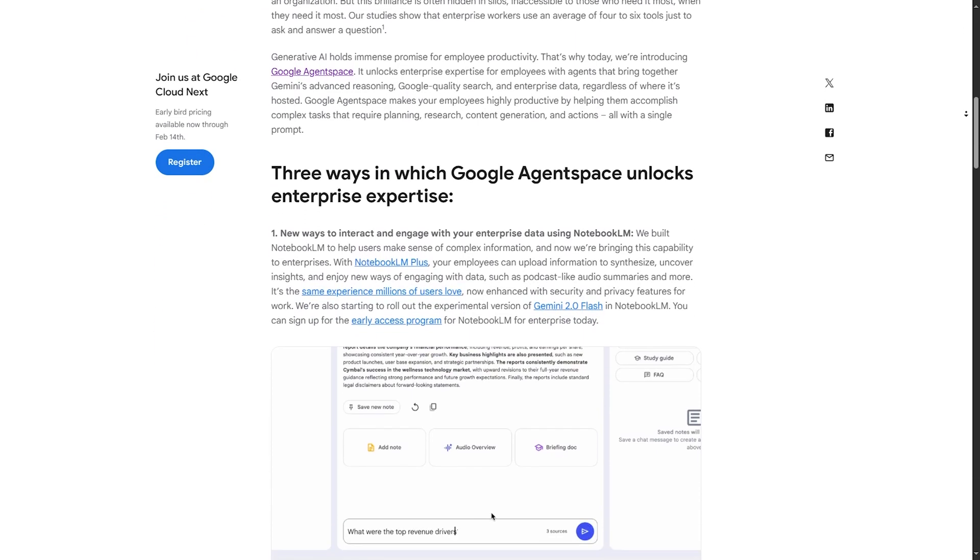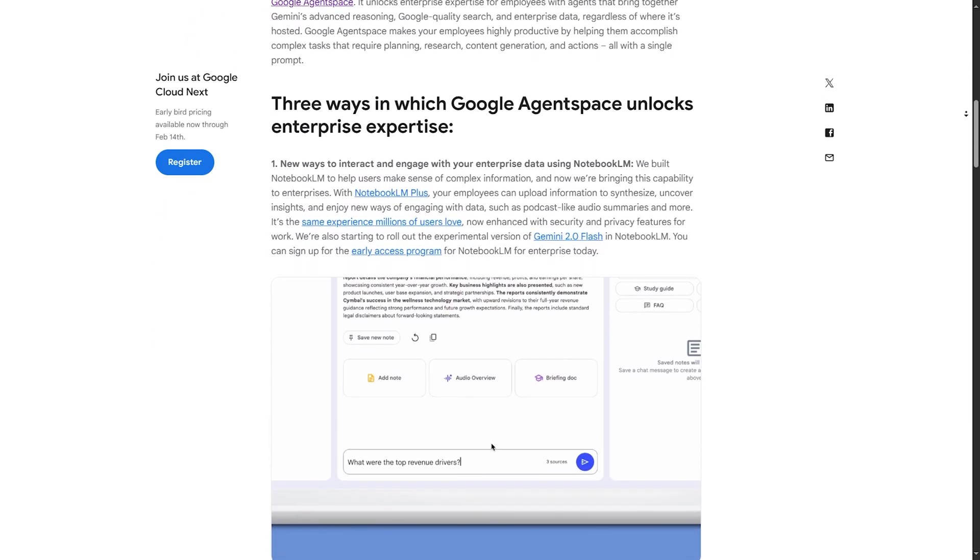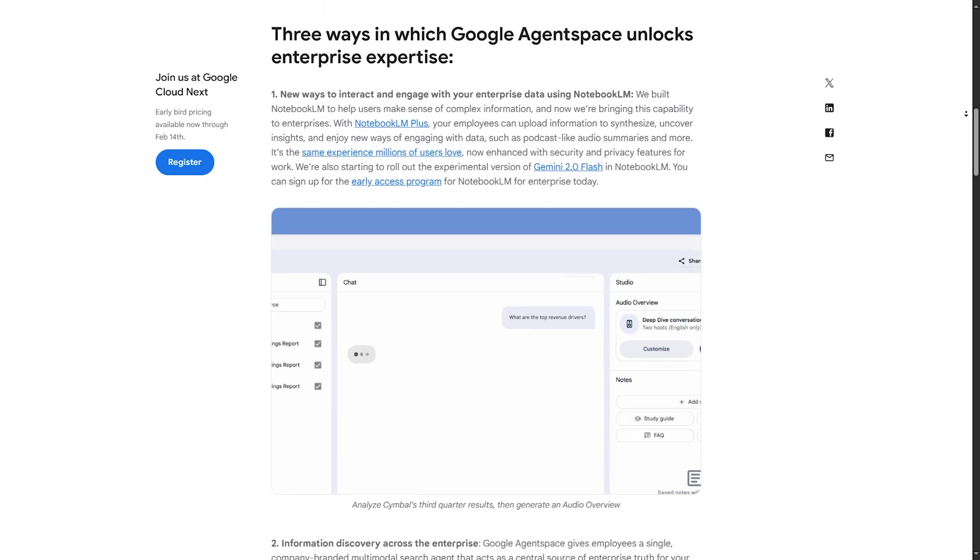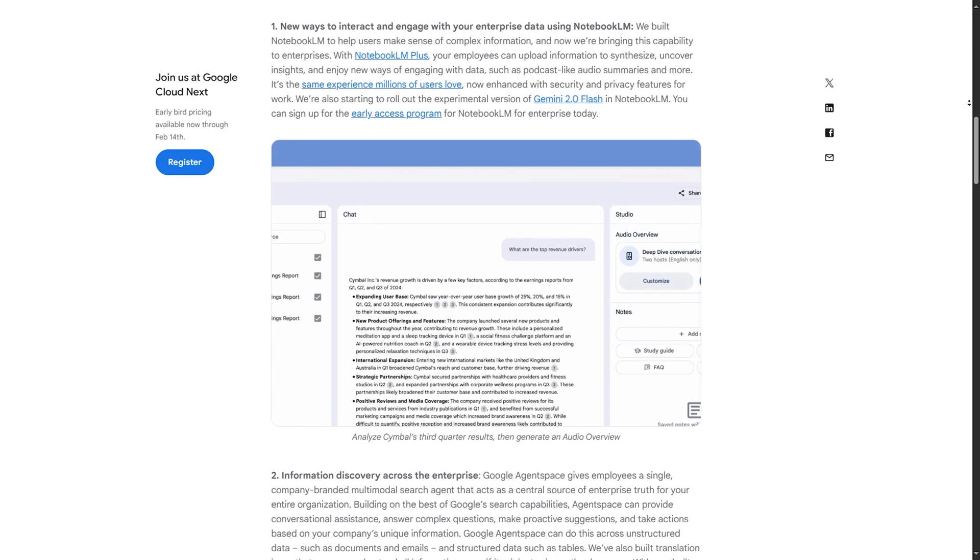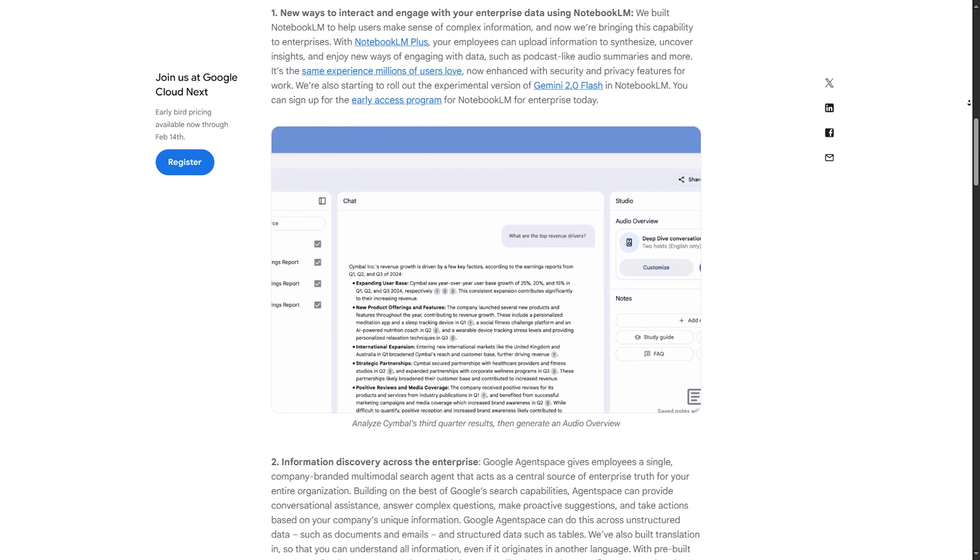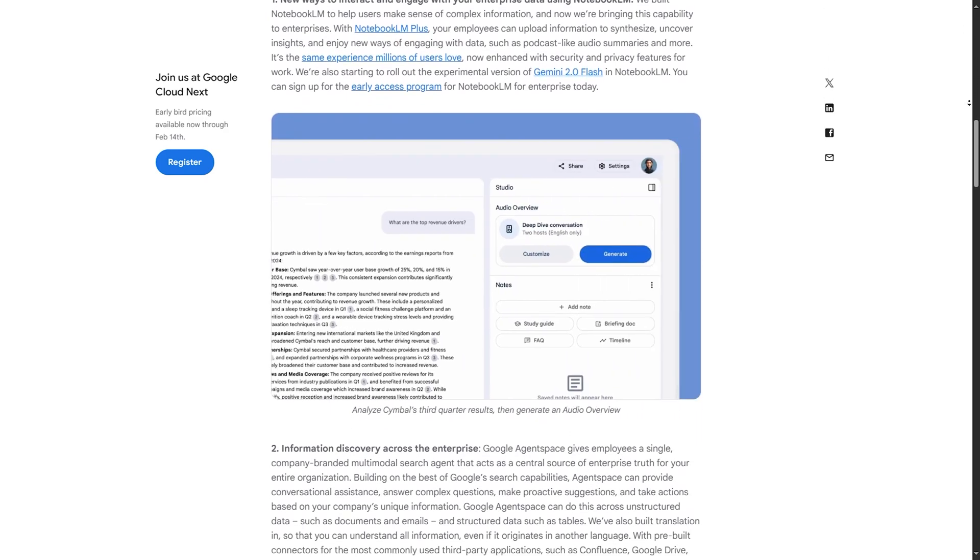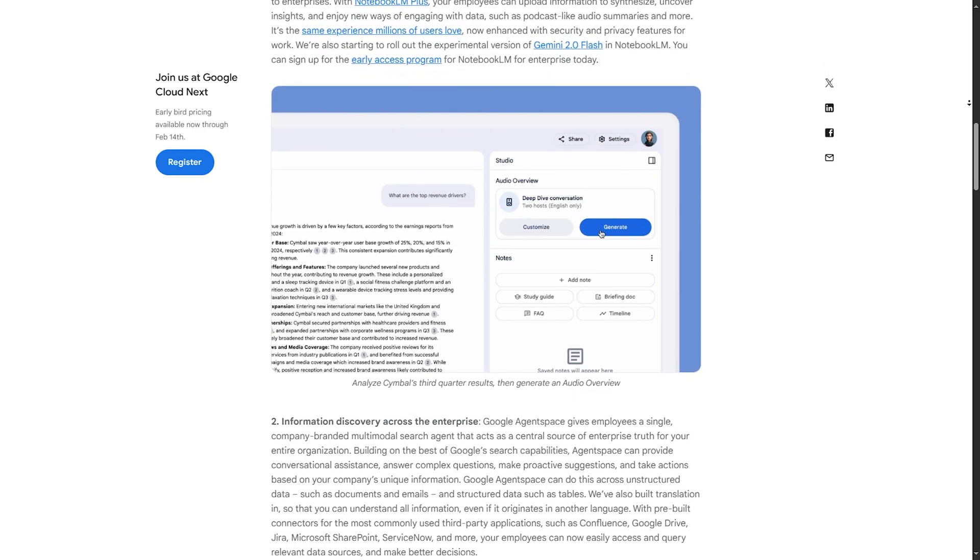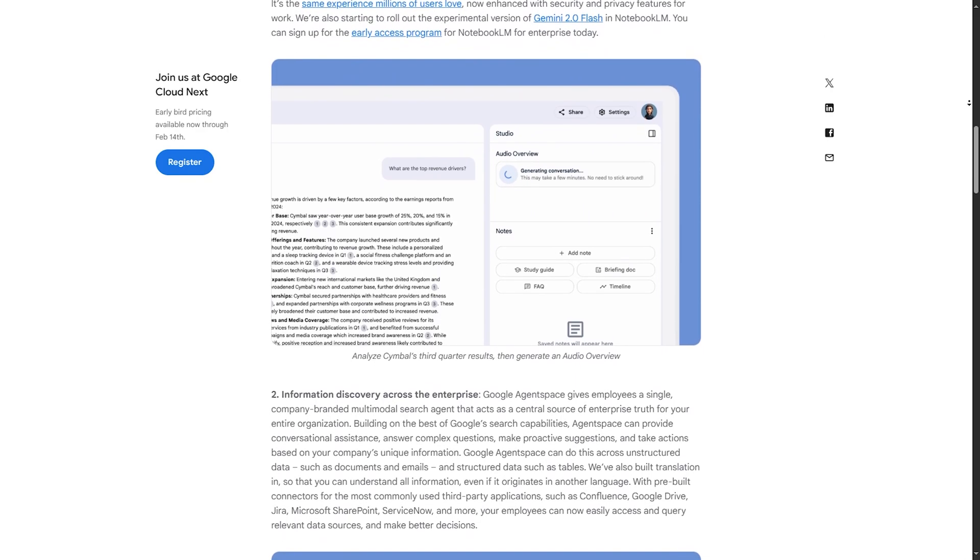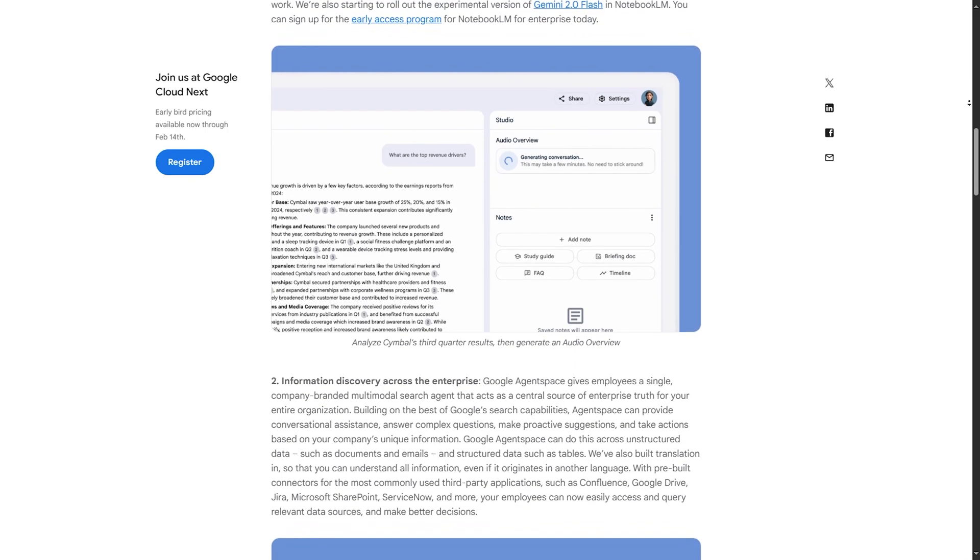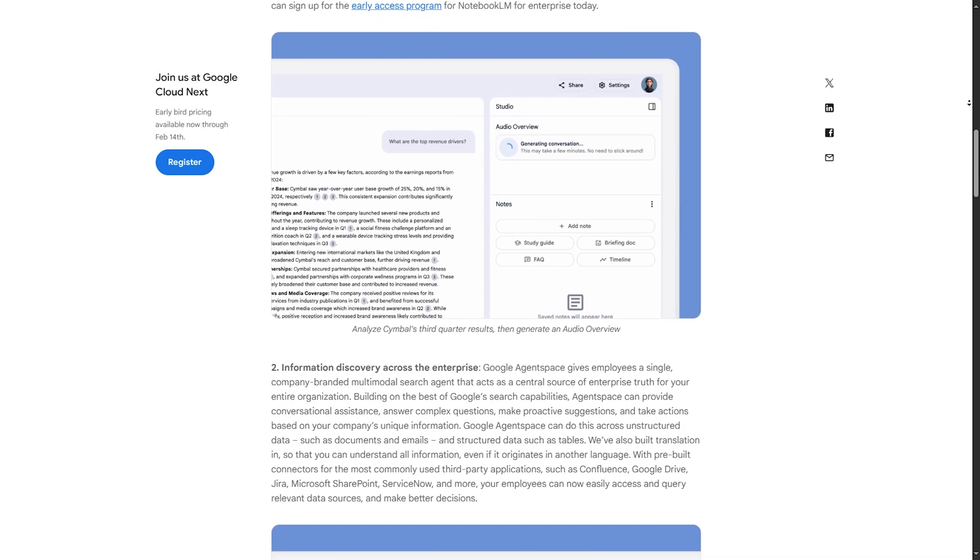Step two is to ask a question in the AI search bar. Type a question like 'summarize your last team meeting notes.' Agentspace will pull key details from your notes and generate an answer.